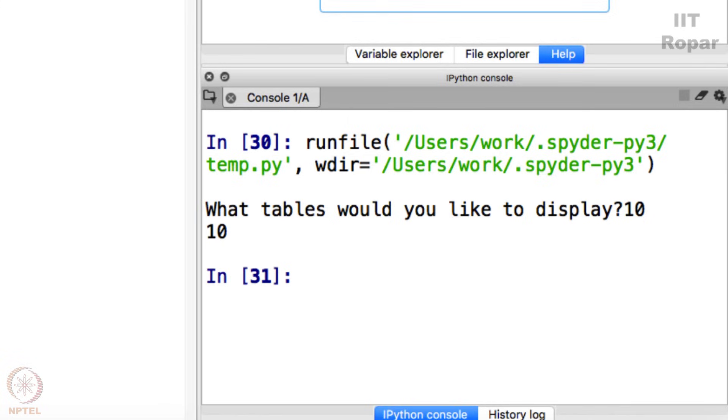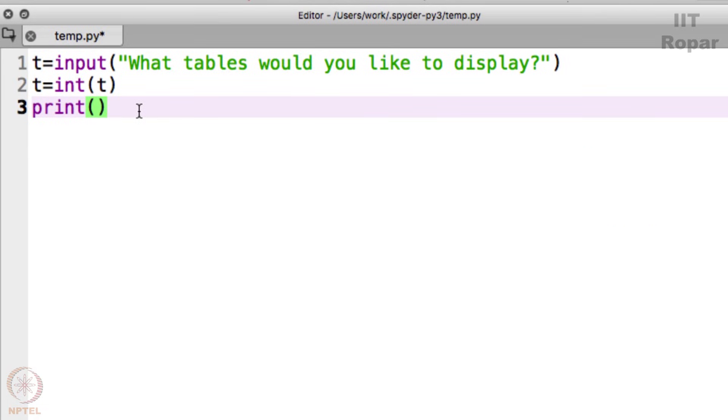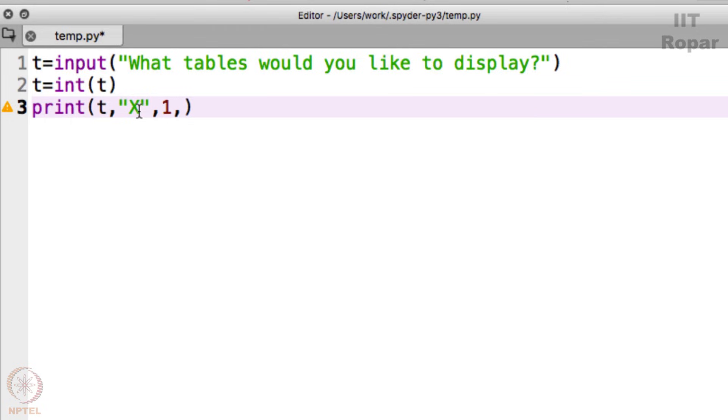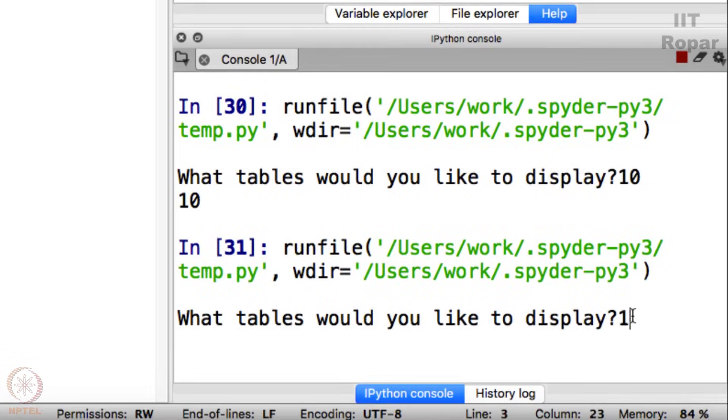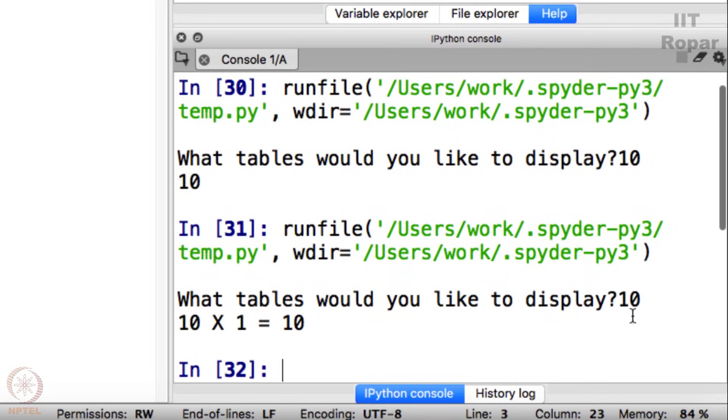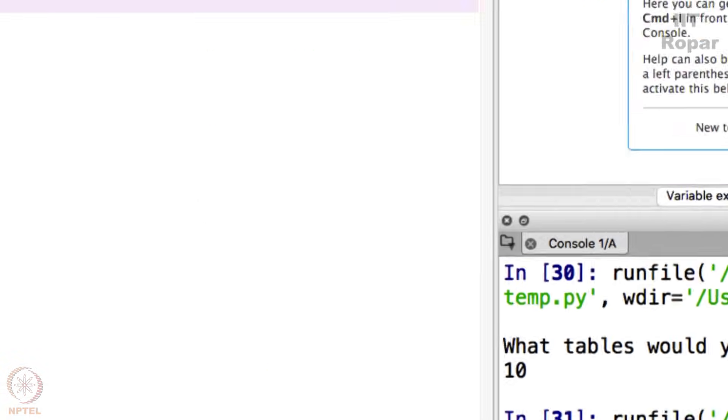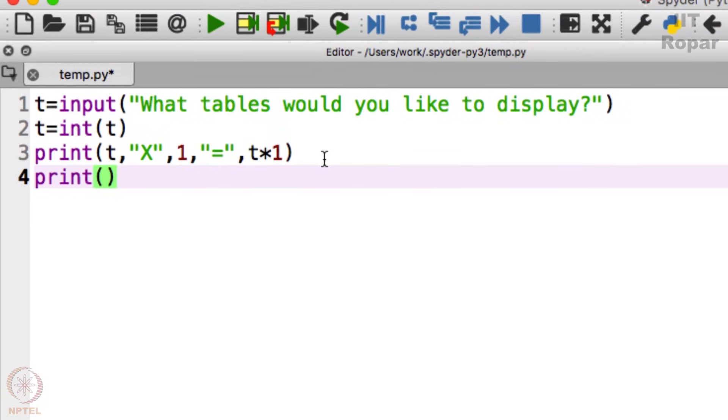You see, how do I do that? Print t comma and then there must be a multiplication symbol X, 1 comma, and then equals, and then the answer t into 1. What is happening here? Observe. Let me run this and then see. What tables would you like to display? 10 tables. So 10 times 1 is 10 is displaying.